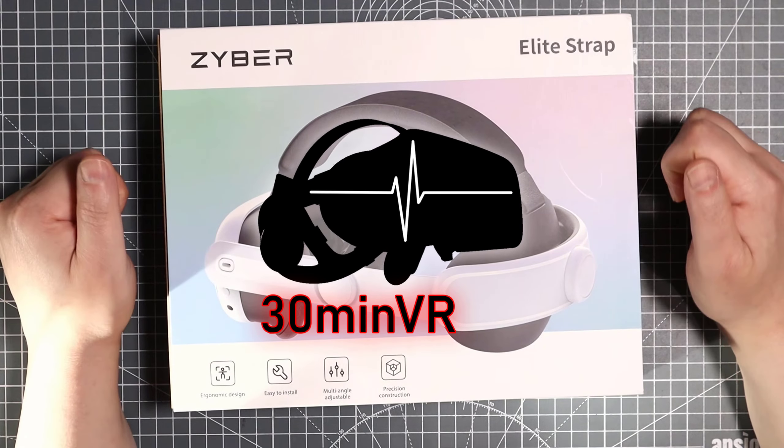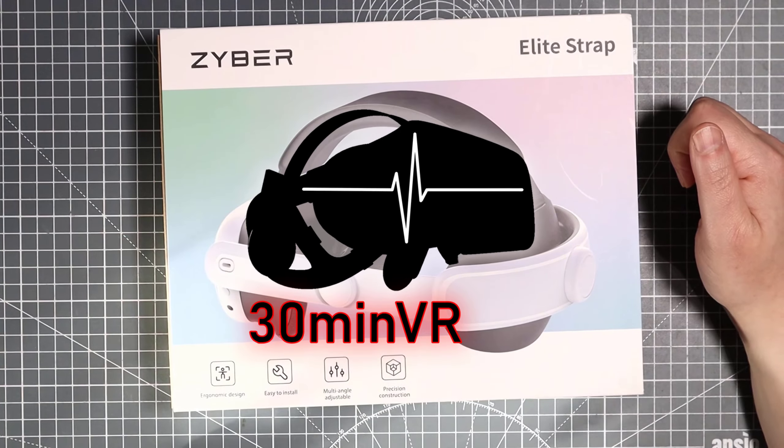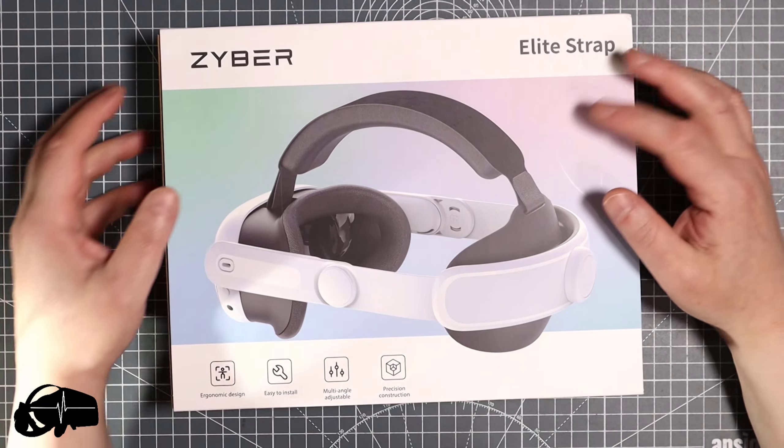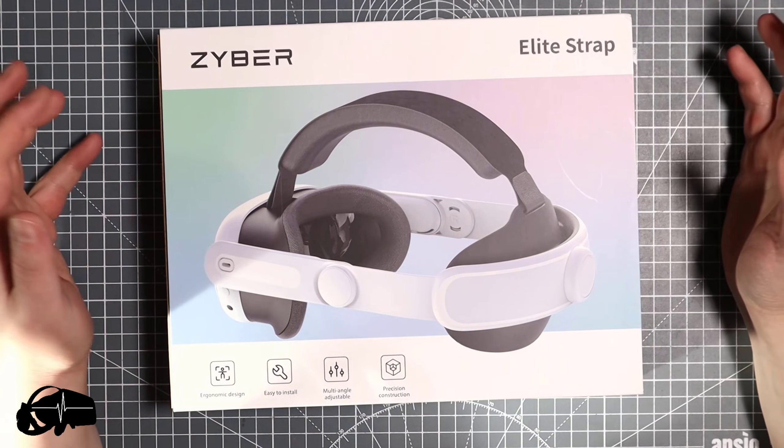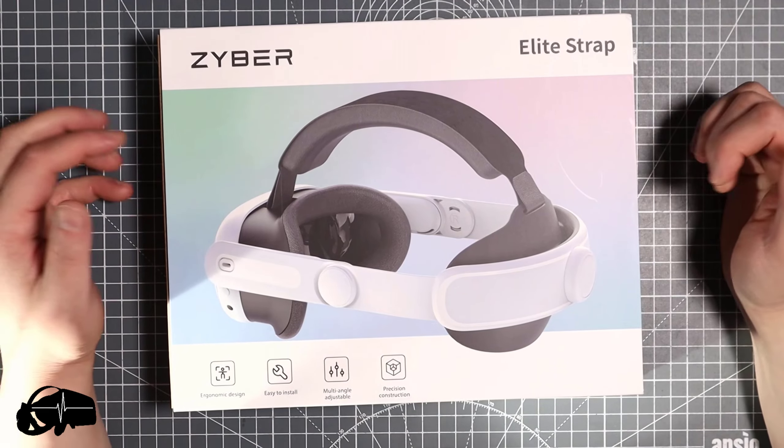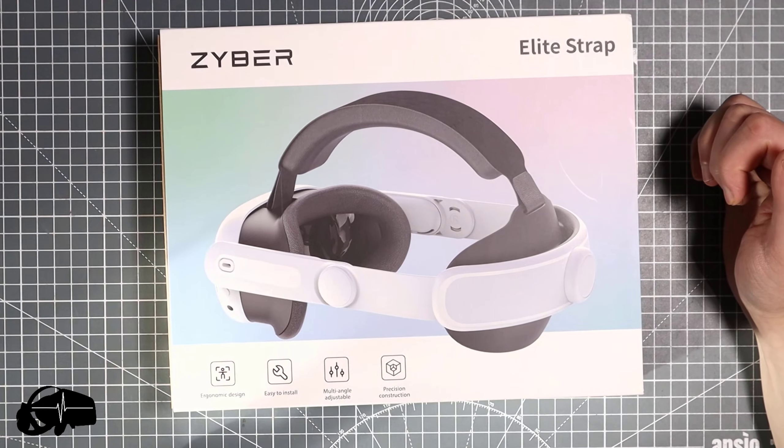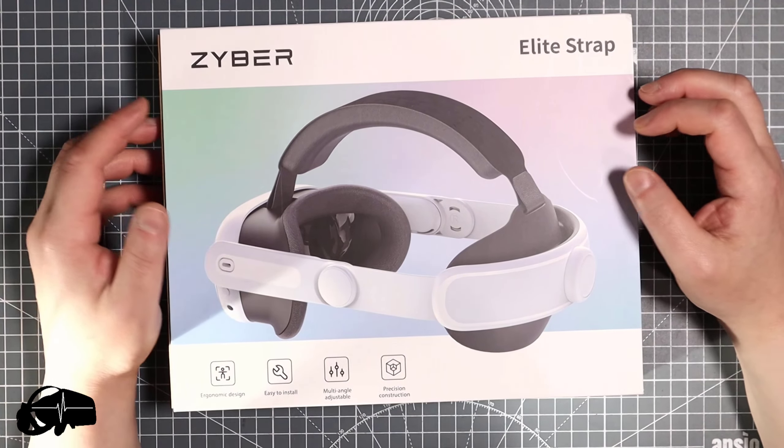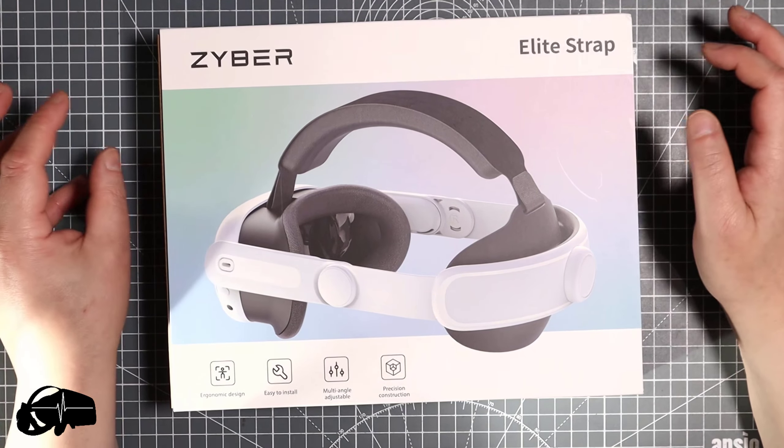Zyber were kind enough to send me their new elite strap for the Quest 3. Now the Quest 3 isn't even out yet, it comes out in a couple of days and I have pre-ordered that headset.